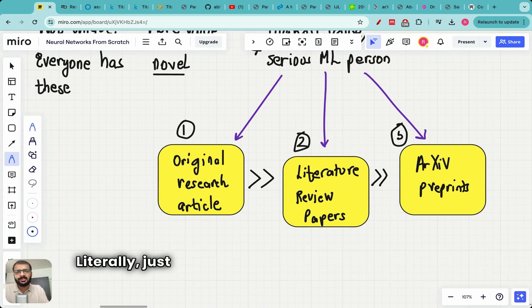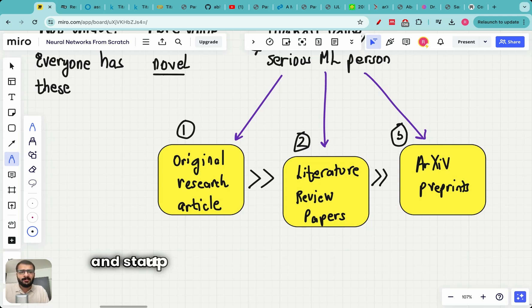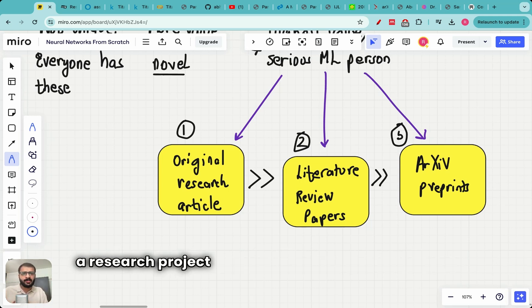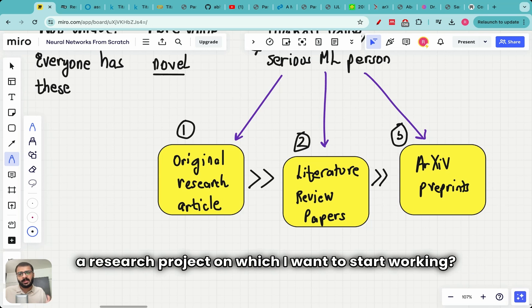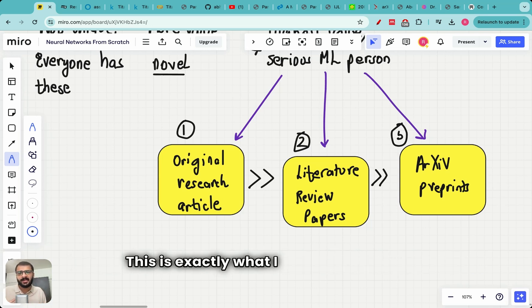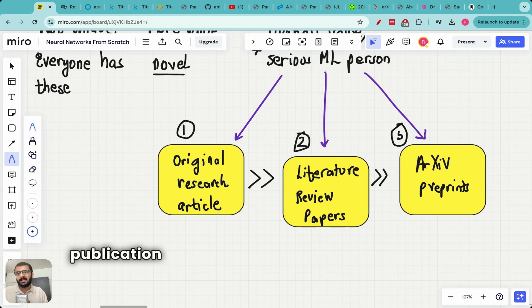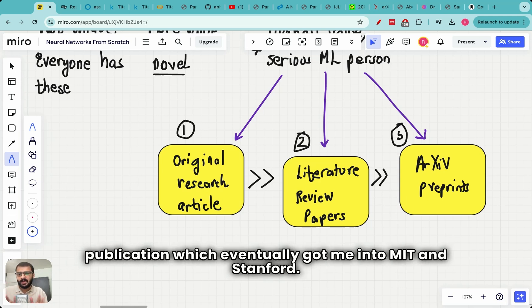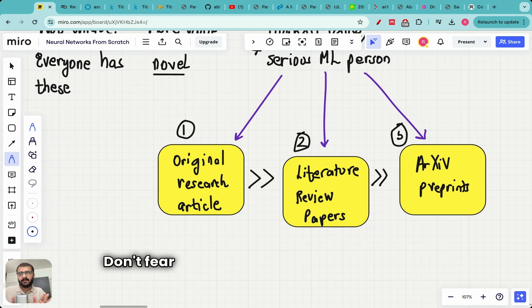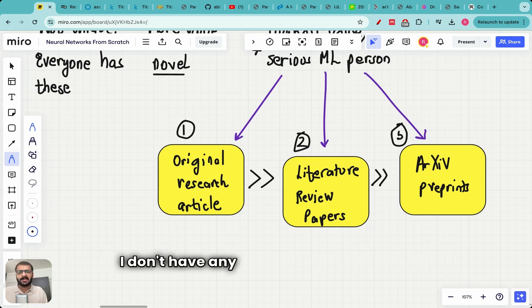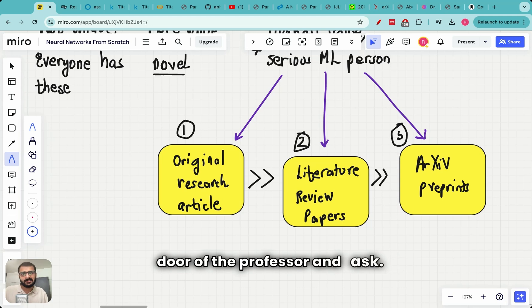If you are in college right now the best way to start doing research is meeting a professor. Literally just go and knock the door of the professor and ask the professor do you have a research project on which I want to start working. Just go and start from scratch. This is exactly what I did in the second year of my college and that led to a publication which eventually got me into MIT and Stanford. Don't fear whether the professor will say no. I don't have any experience in research. It's fine. Just go knock on the door of the professor and ask.